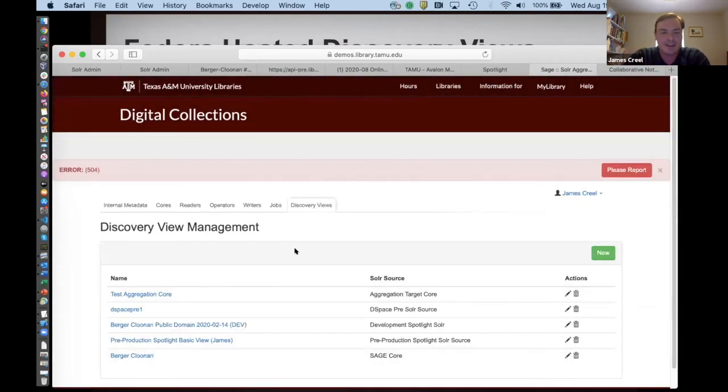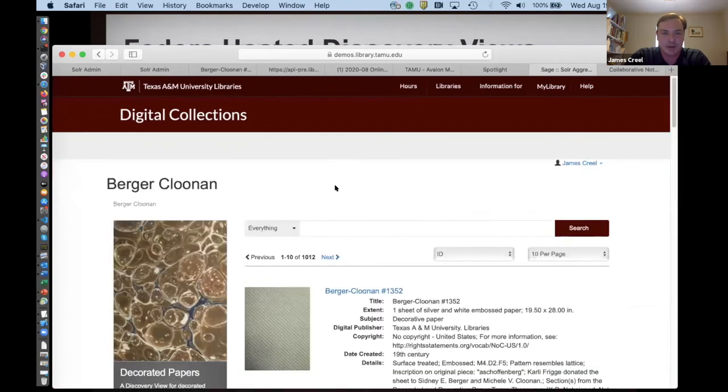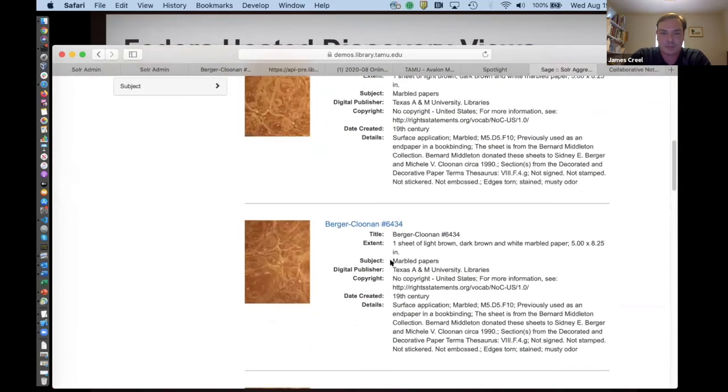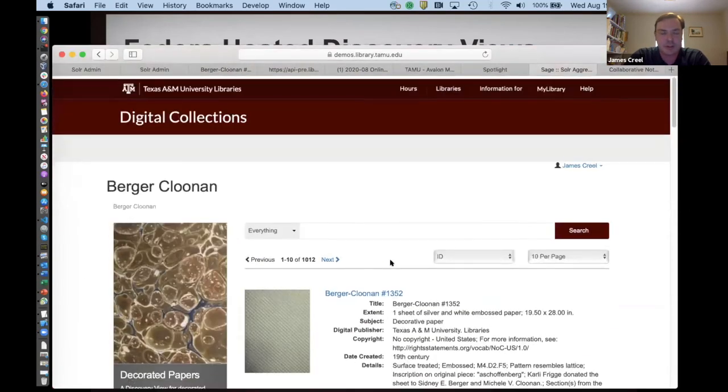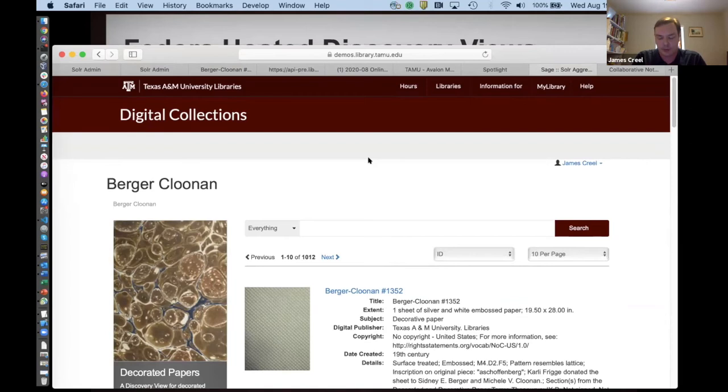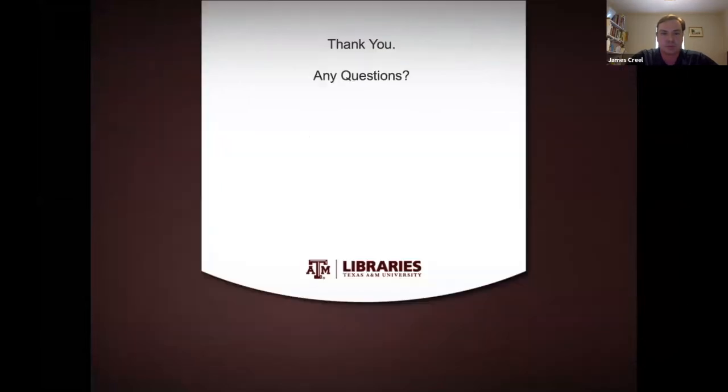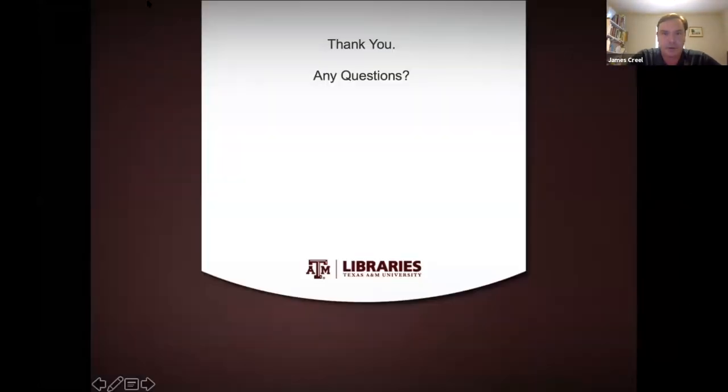The admin side is a little more half-baked than the user side, but I think y'all can see what's going on there with the bias towards customizability and trying to put that design aspect of the user interface into the hands of the curators. Okay. Well, thanks everybody. Any questions?